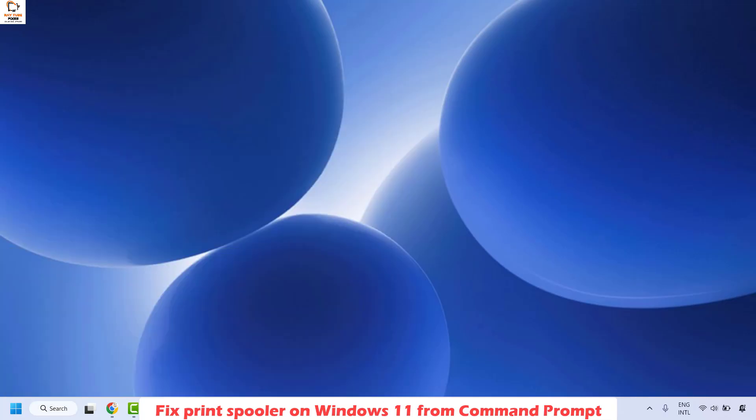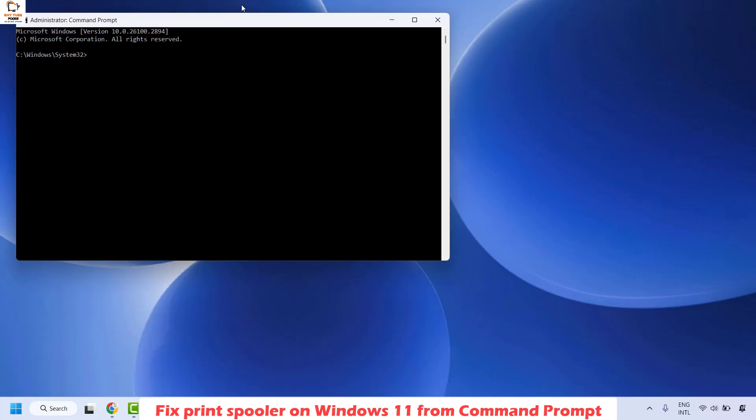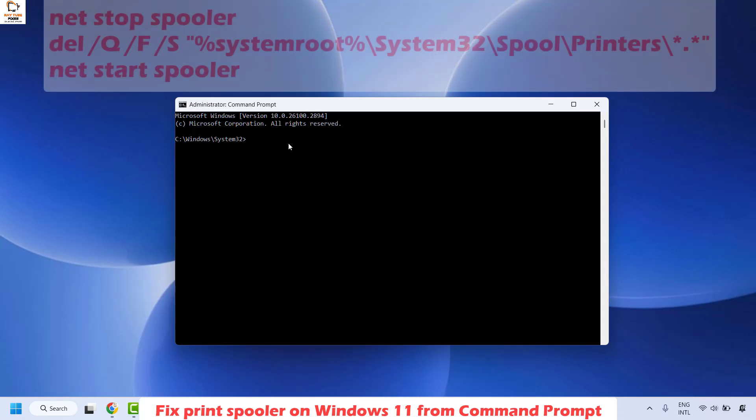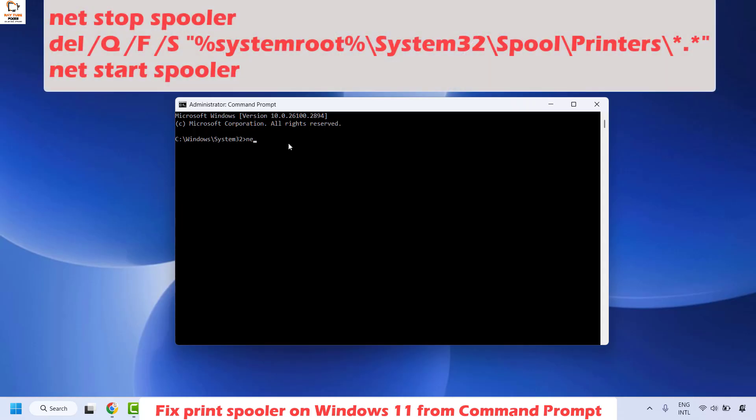If you get a User Access Control prompt, click Yes or Continue. Once you have the Command Prompt open, type the command: net stop spooler. I will also mention this command in the video description. Hit Enter. This command stops the Print Spooler service.